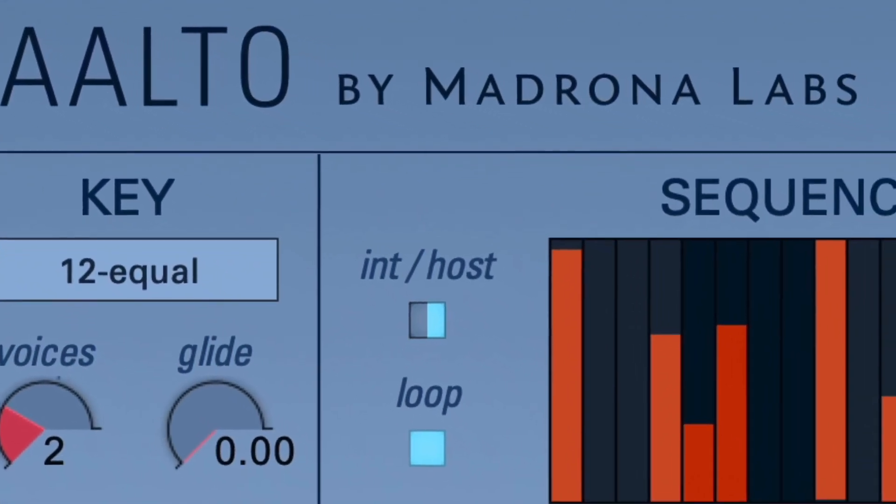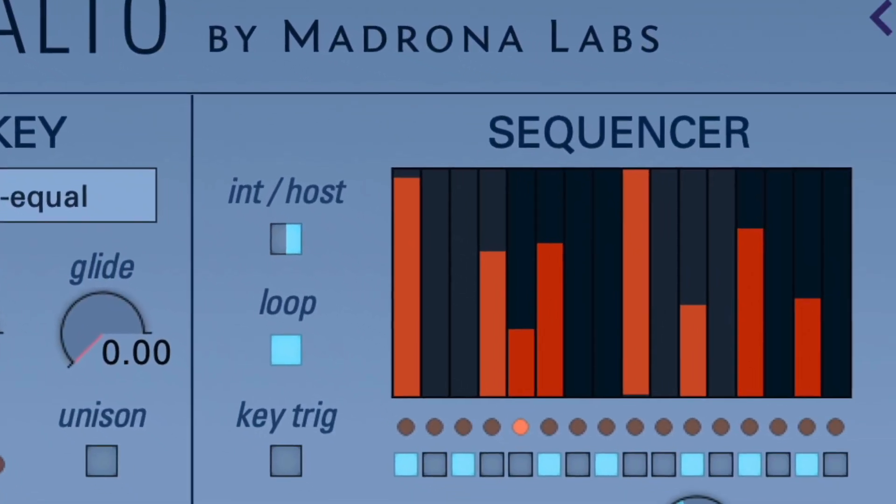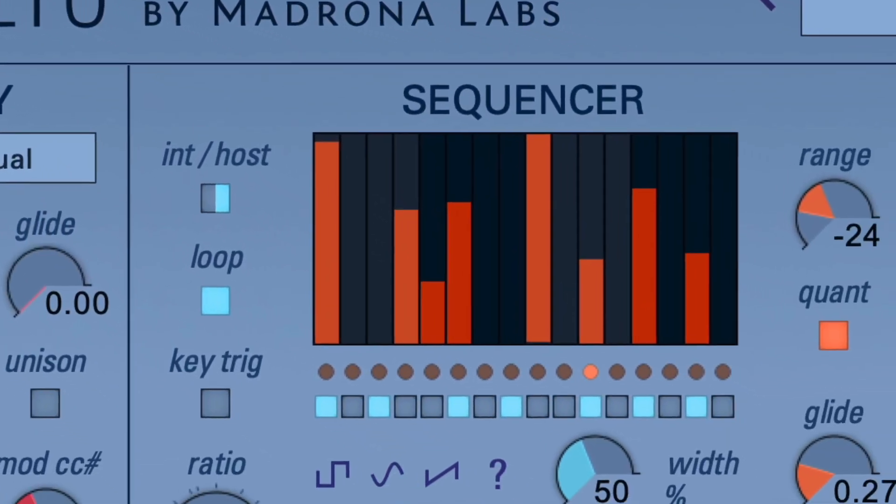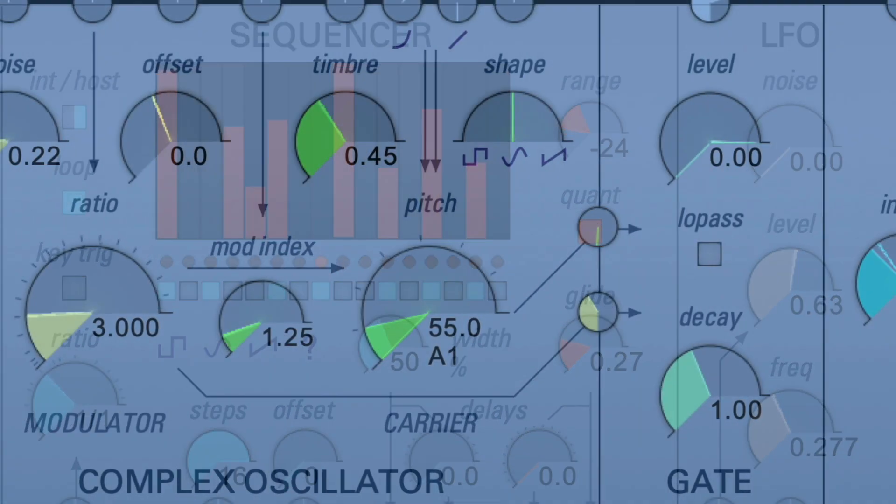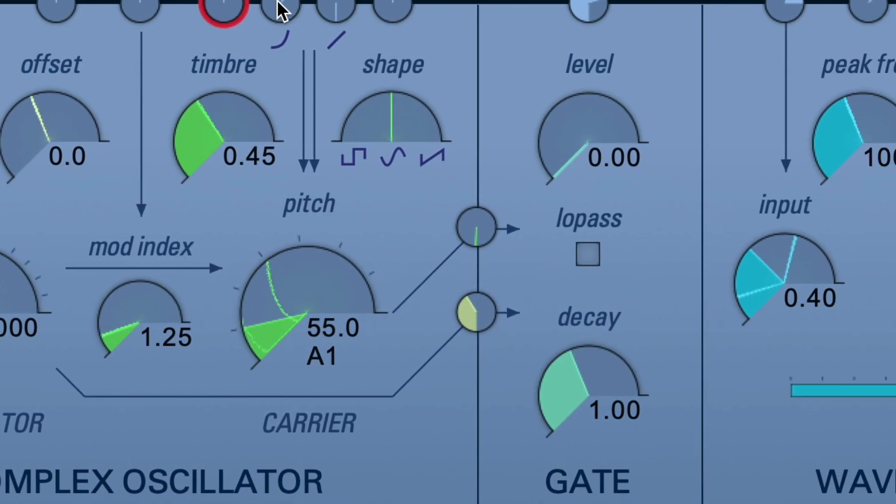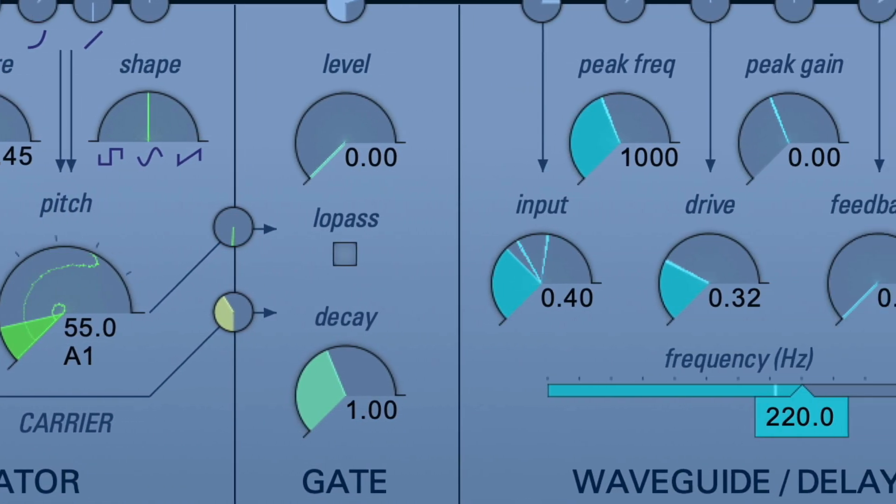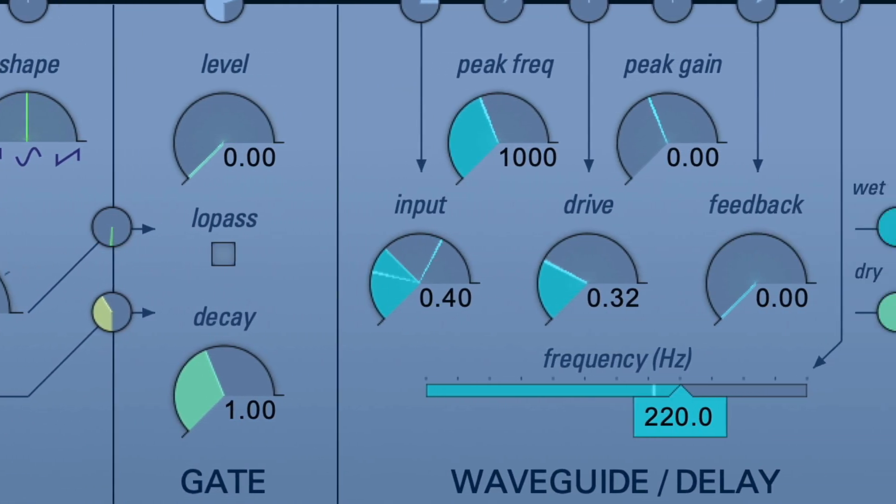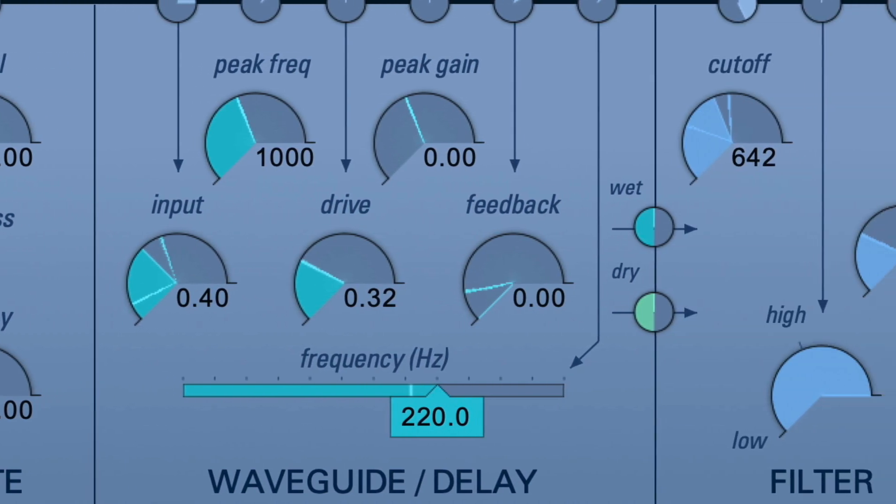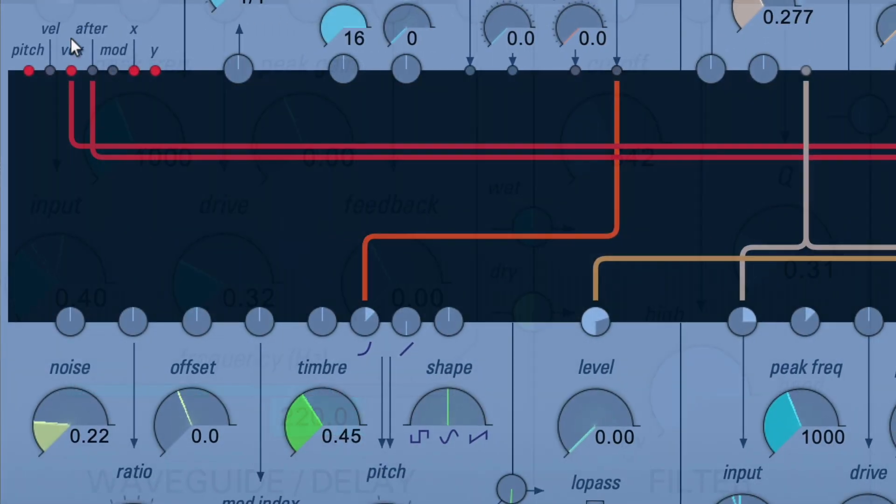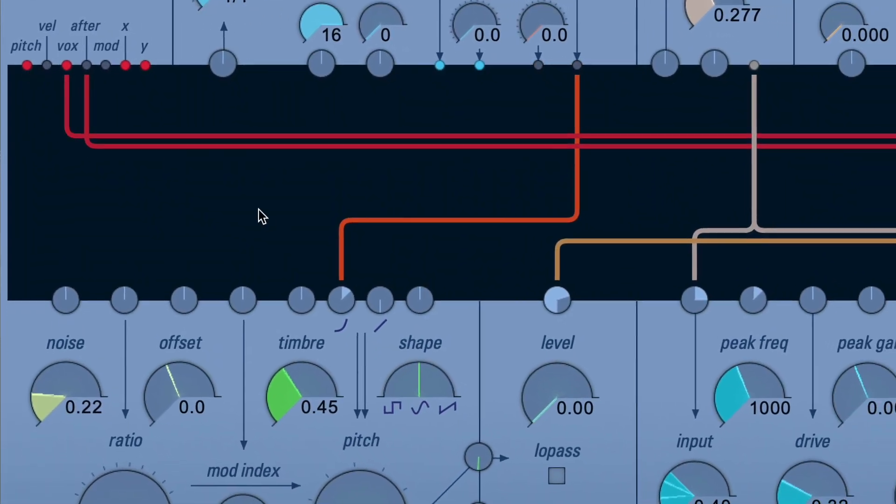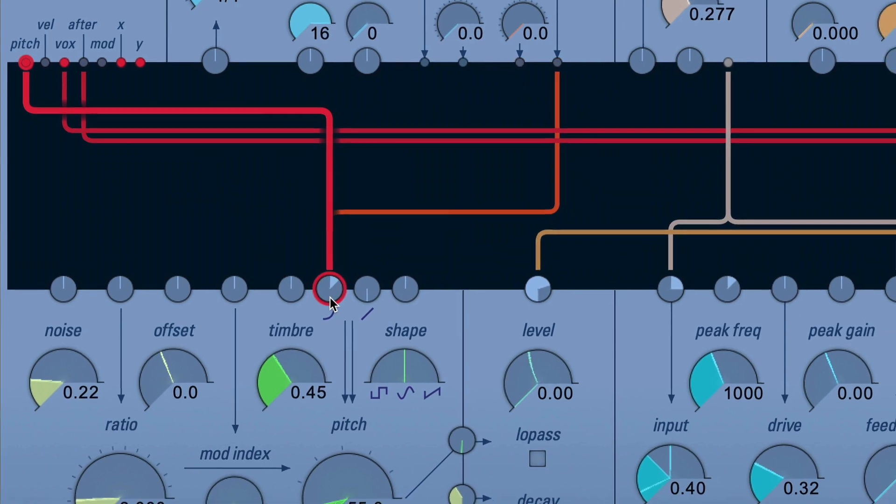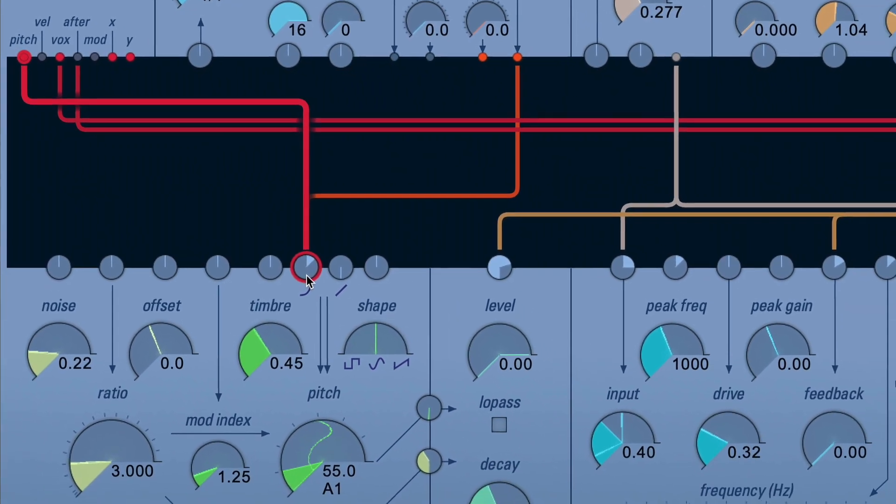Aalto from Madrona Labs is a great example of merging the best of analog and digital. It uses a sound engine based on the analog synthesizer designs of Don Buchla and uses some of the paradigms from the physical world quite nicely.